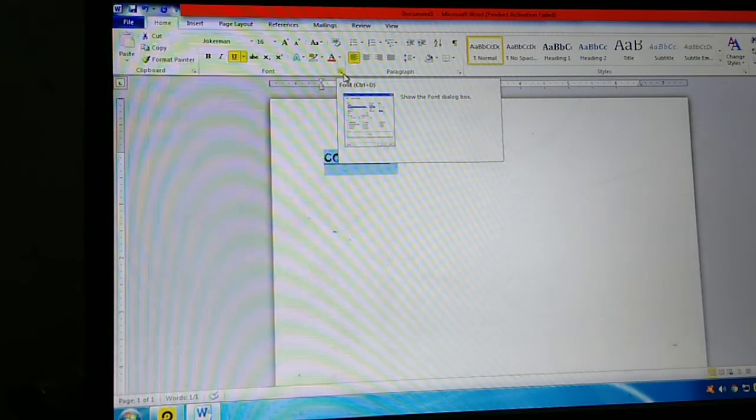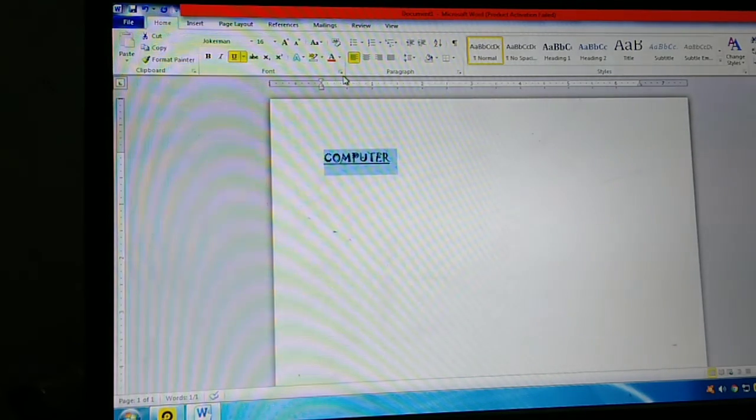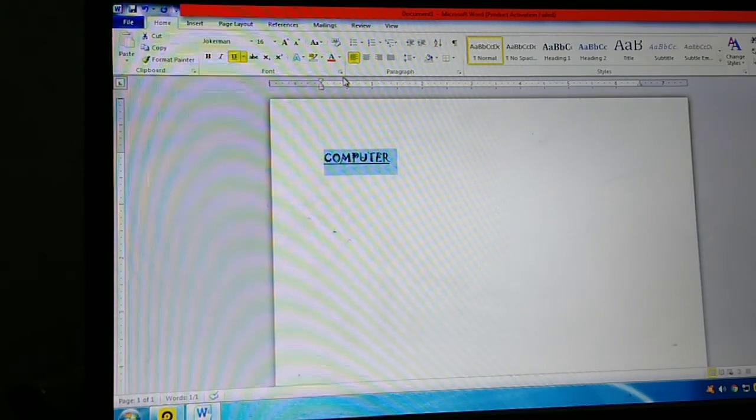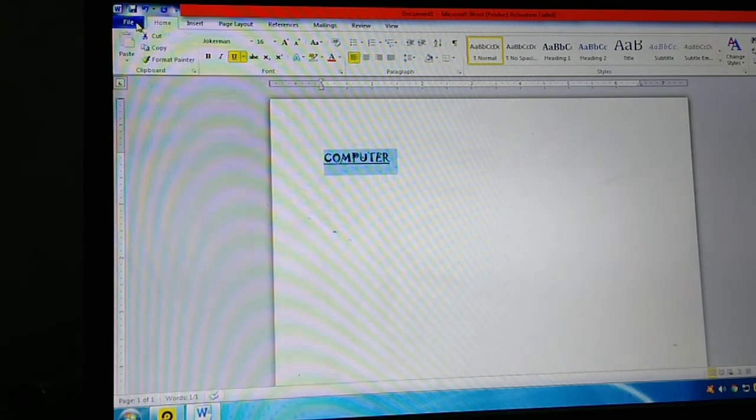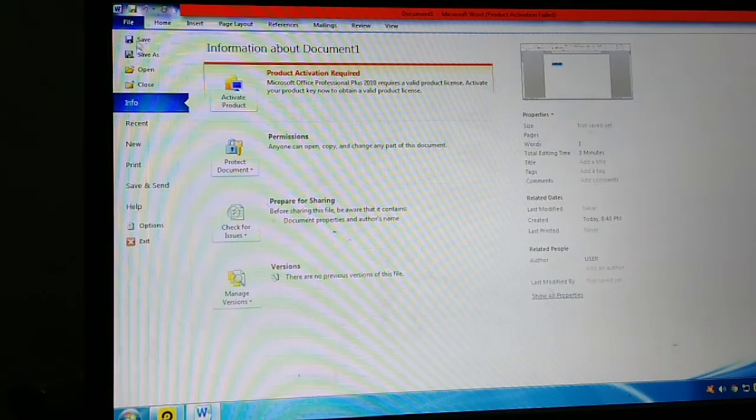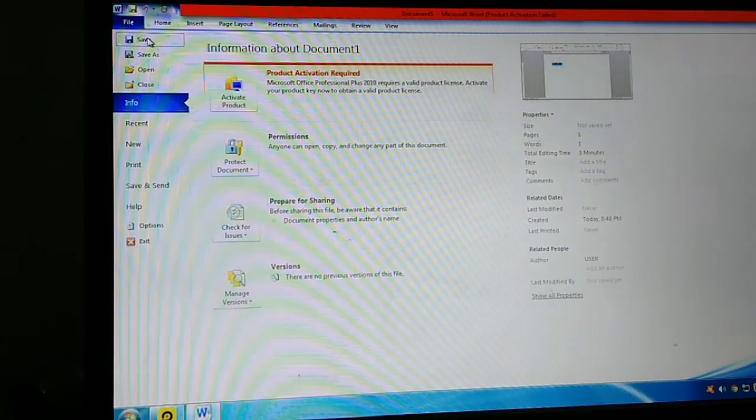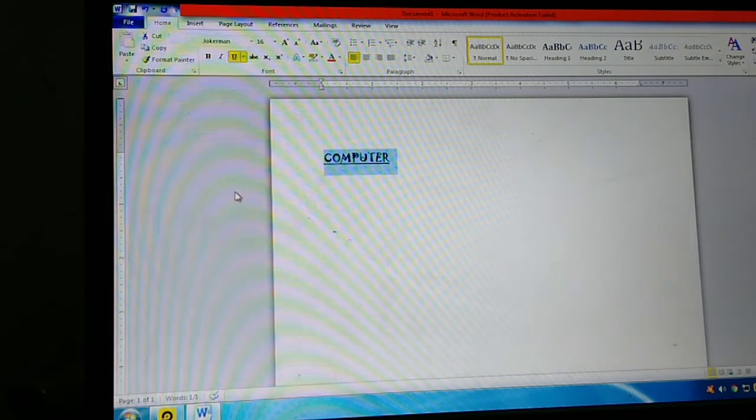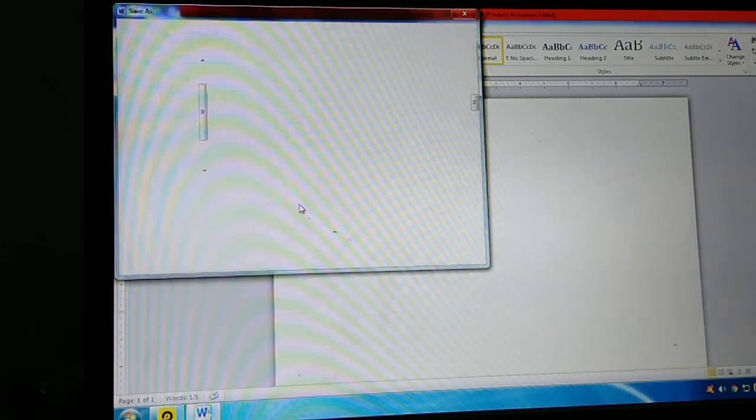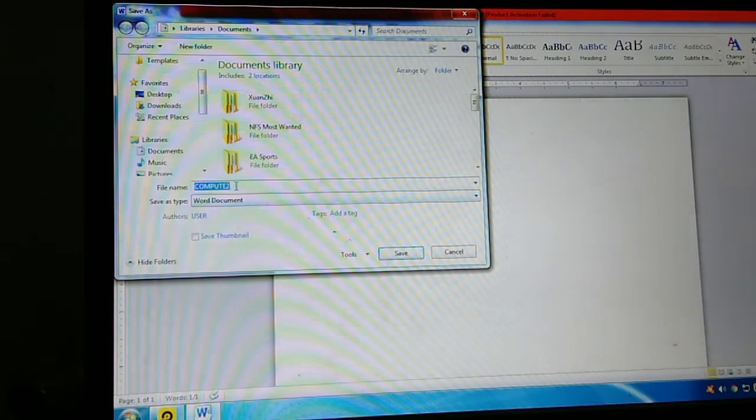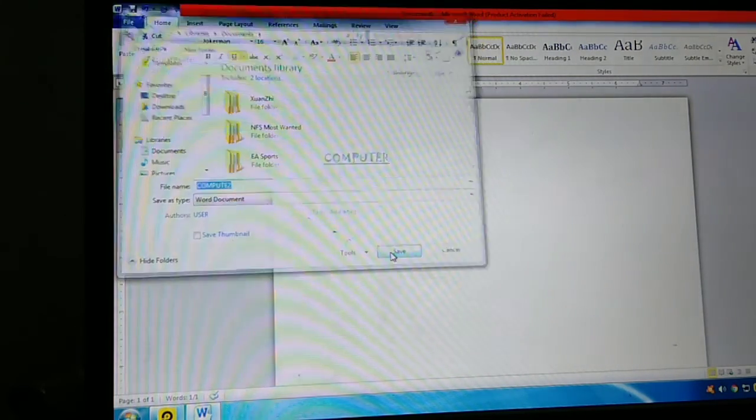After that we study how to save. How to save? We can save by clicking the File tab, then click the Save button. See, from here click Save. We can type the name. Type 'computer,' then click Save. That file will save.